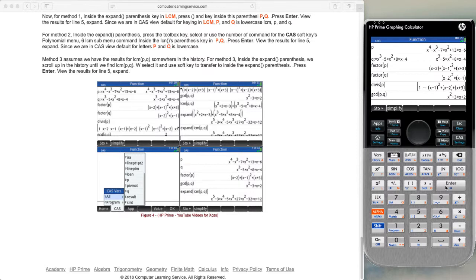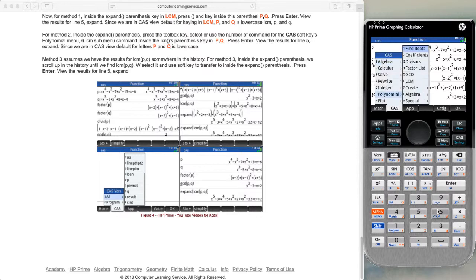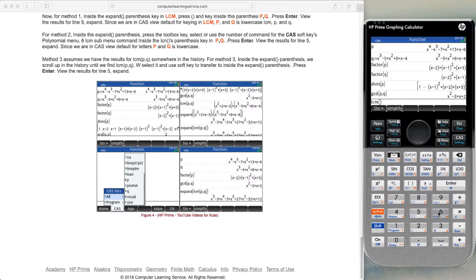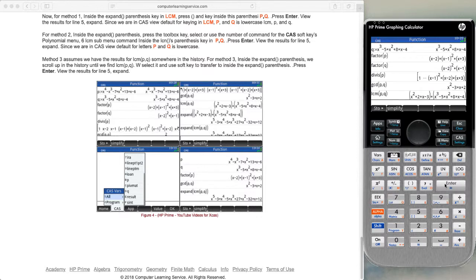When we look at LCM, we go to the toolbox, polynomial, LCM. We again put in the letters P and Q using the alpha key and press enter. We end up with the least common multiple of P and Q expressed as a factored product of the two results.